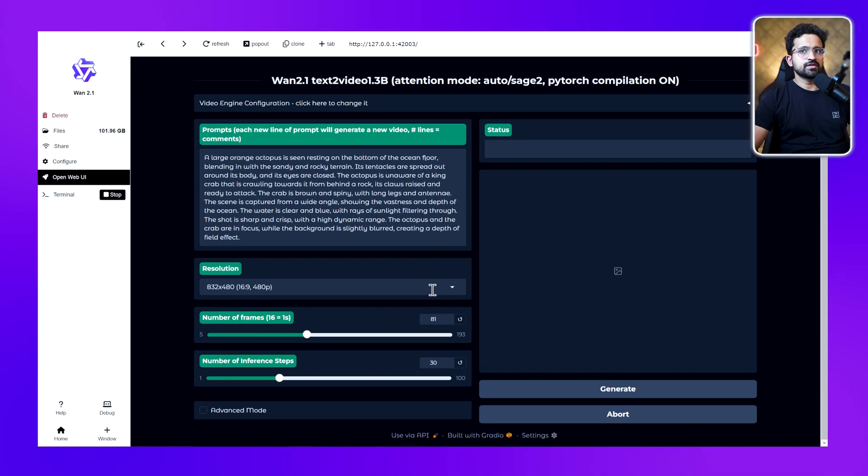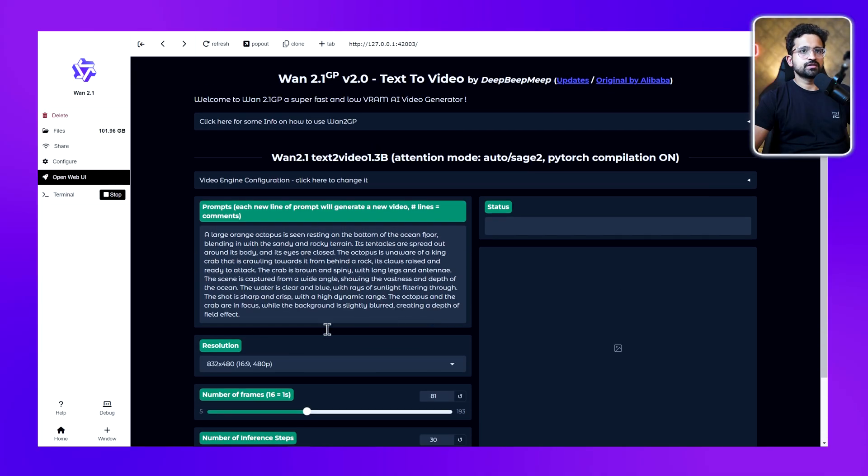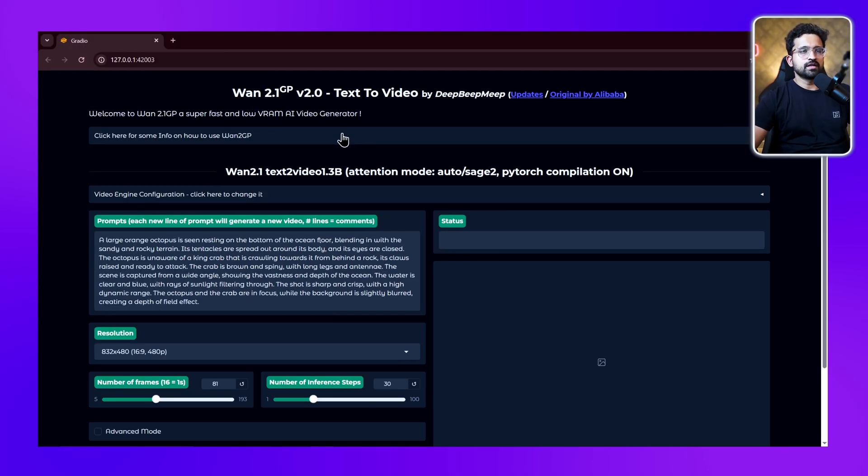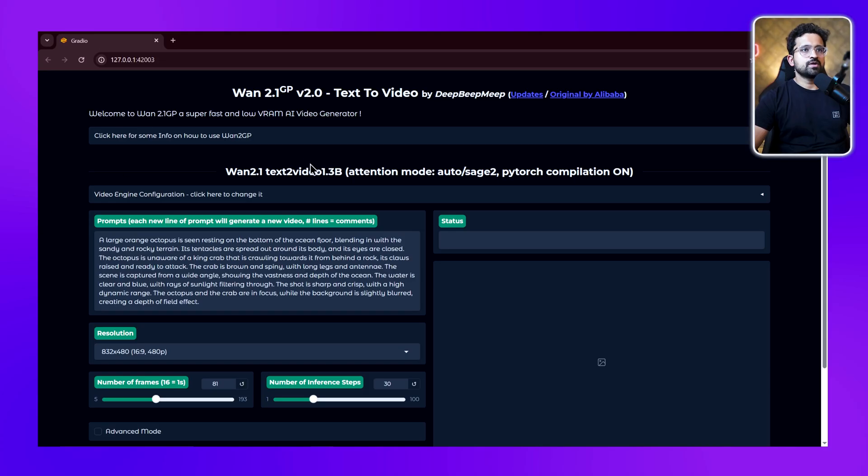The application has started. Either you can use this UI here, or you can click on this pop-up button and it will open the UI in a browser. I prefer the browser.